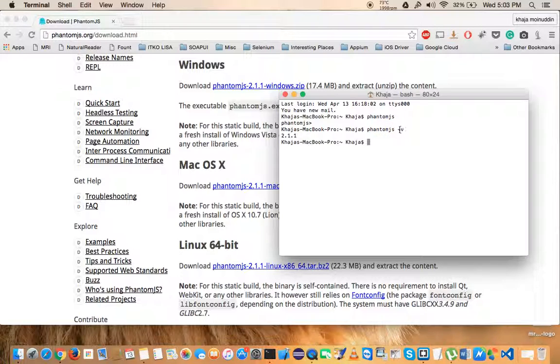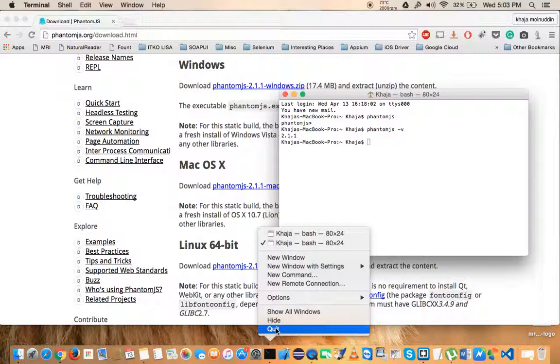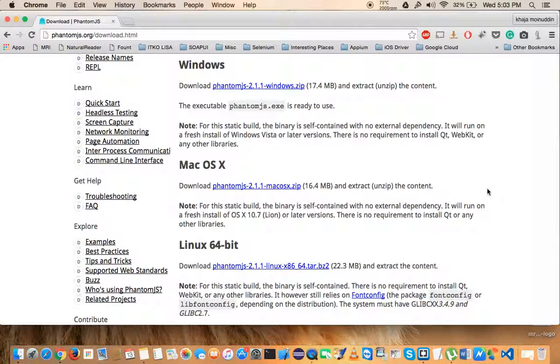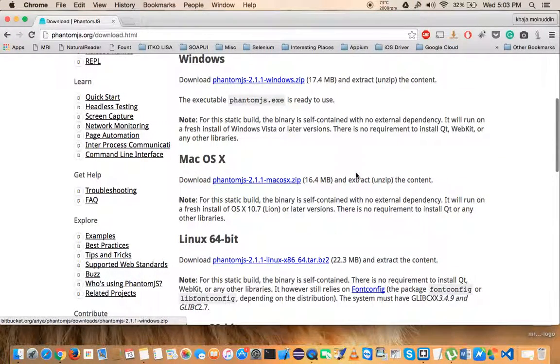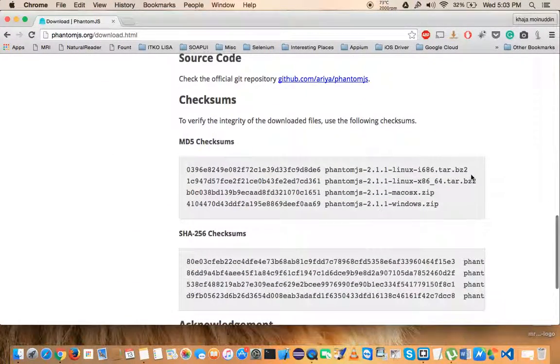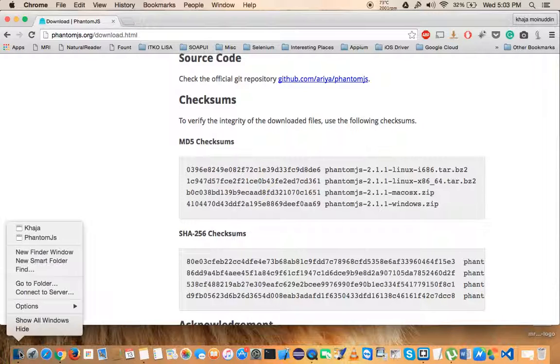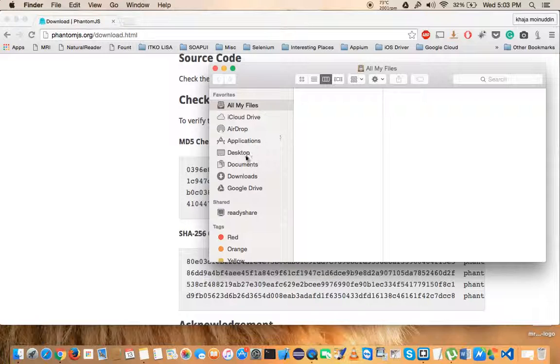It should give you the version number. So that is how you install PhantomJS. I want to give you one last step: for some reason, if you do not trust these zip files, then what you can do is copy... let me show you one thing. New Finder window and go to downloads.